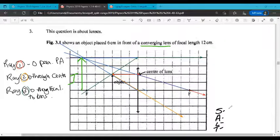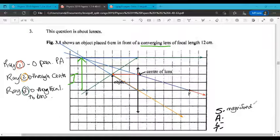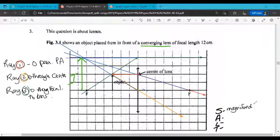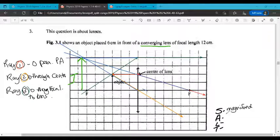We use the acronym SALT to note the properties of an image formed by a lens or a mirror. S stands for size — compared to the object, the size of this image is much bigger, so we say it is magnified. A for attitude — that can either be upright or inverted. Upright means right side up, and the attitude here is upright.